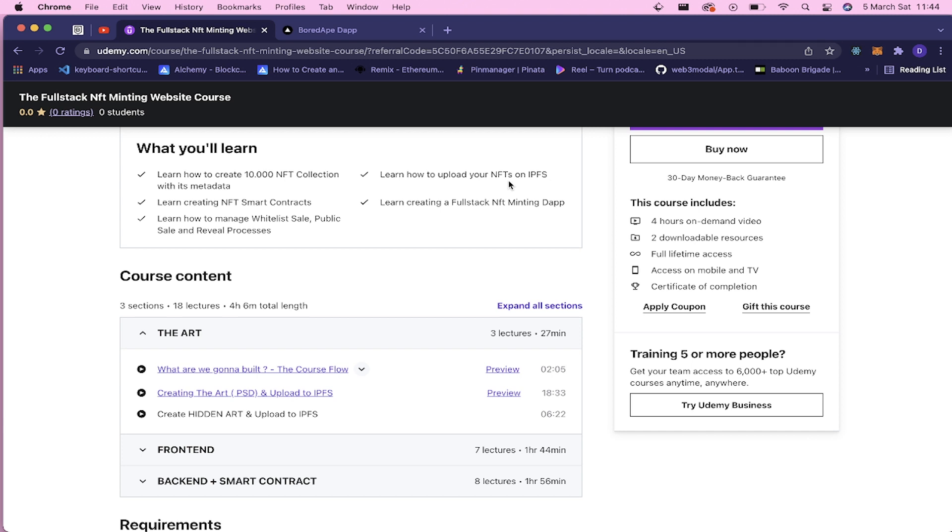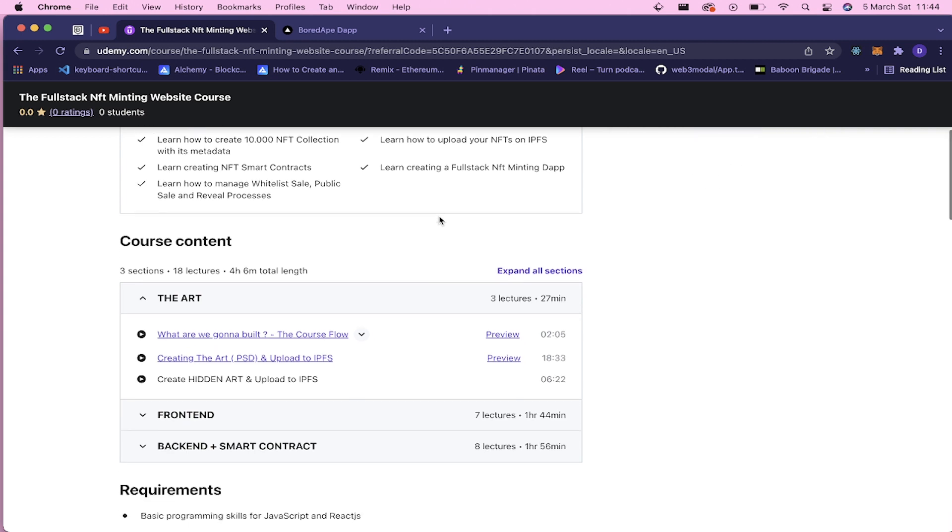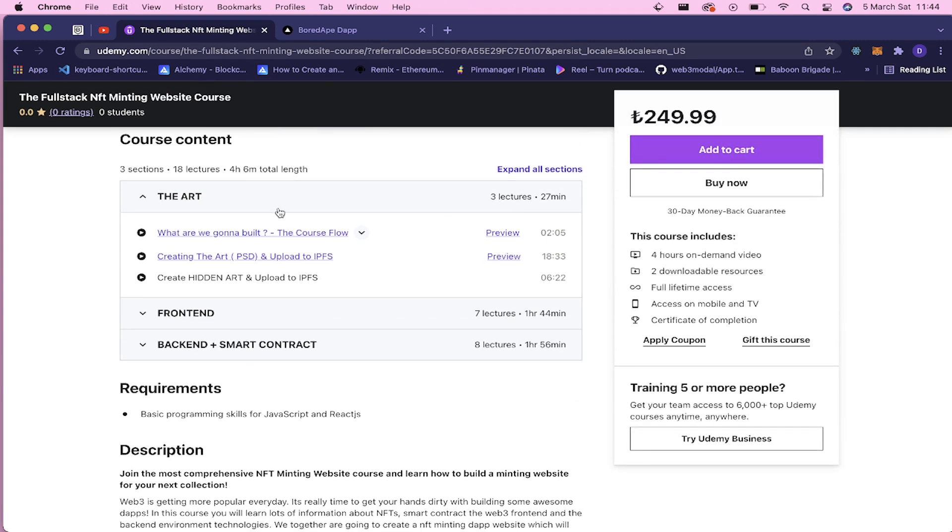And all of these reveal processes, pausing the contract, and everything. And you will learn how to create your own full stack NFT minting application. So the course has these three parts: it has the art part where you're gonna create your 10,000 NFT collection images and the metadata, and you're gonna upload them to IPFS.